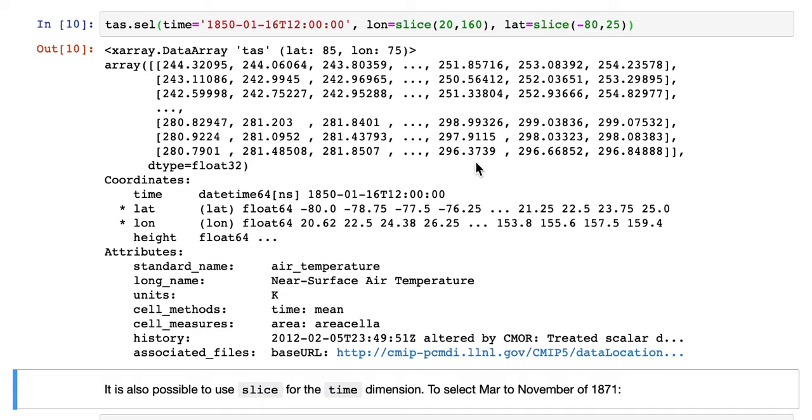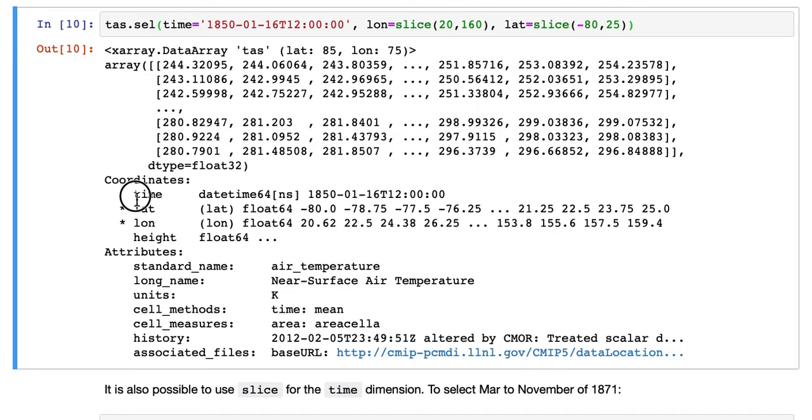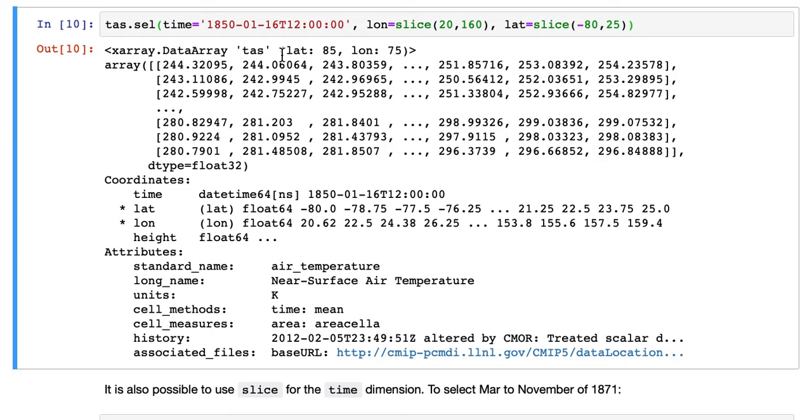And now that should be the same as above. The smaller latitude and longitude. A single time. Time is coordinate, but just a single value. So it's not one of the dimensions of TAS.